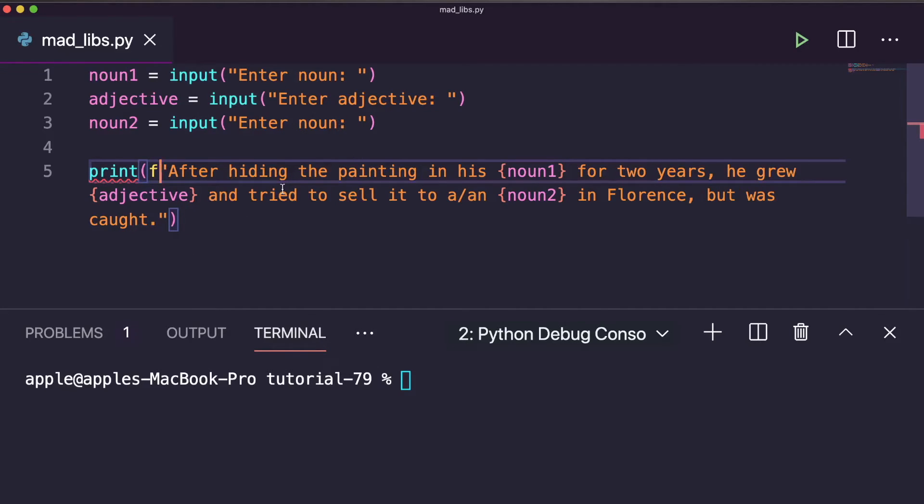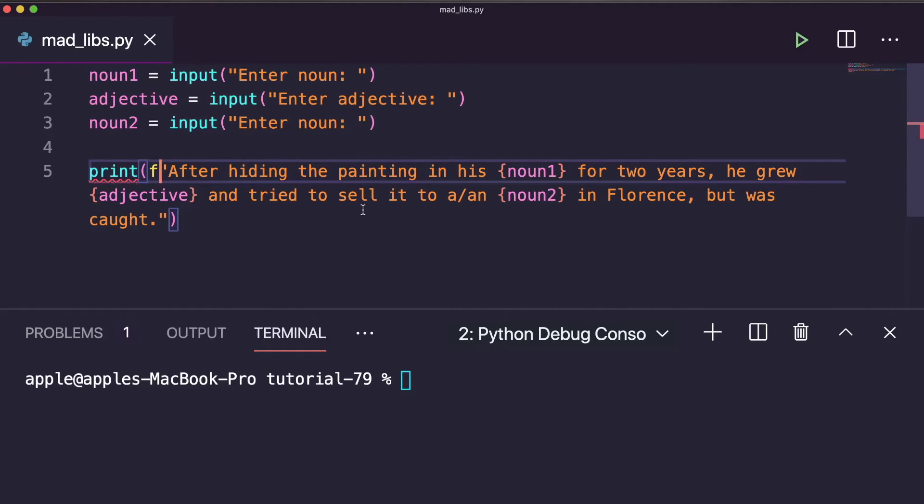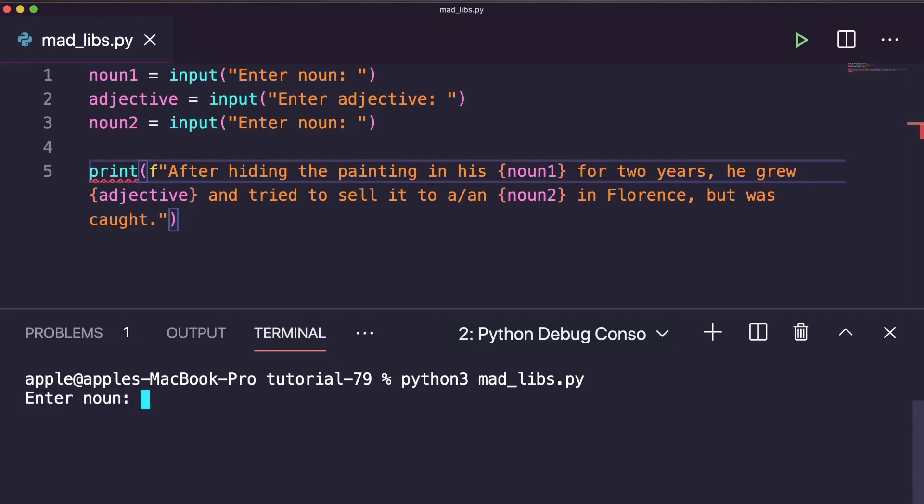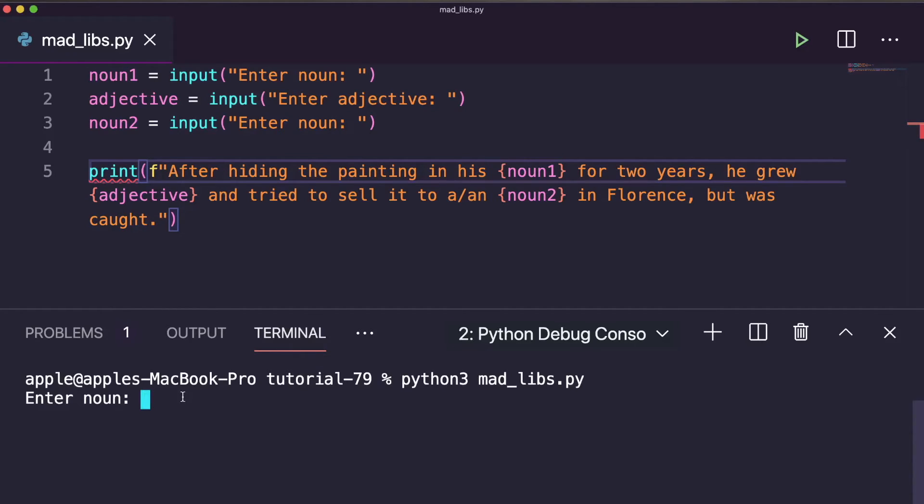So let's execute this and check how it is working. Okay, so to execute this: python3 mad_libs. First enter noun - I can enter anything like, let me enter after hiding the painting in his mouth. Make it interesting and funny.